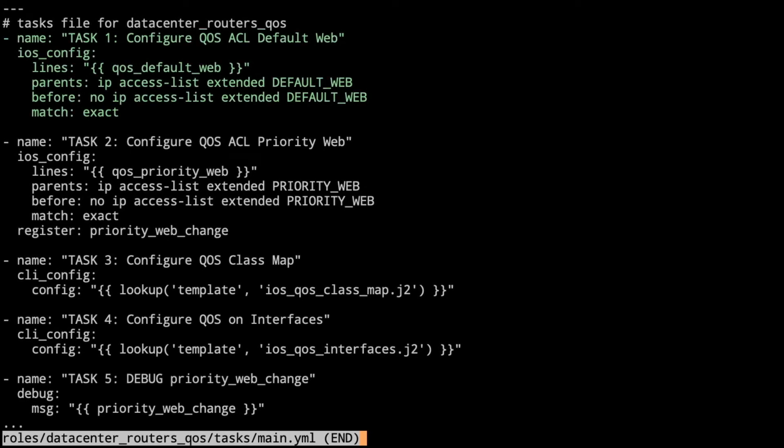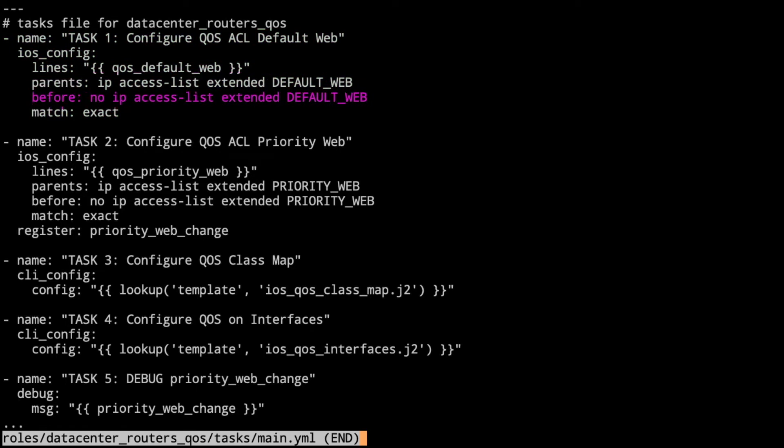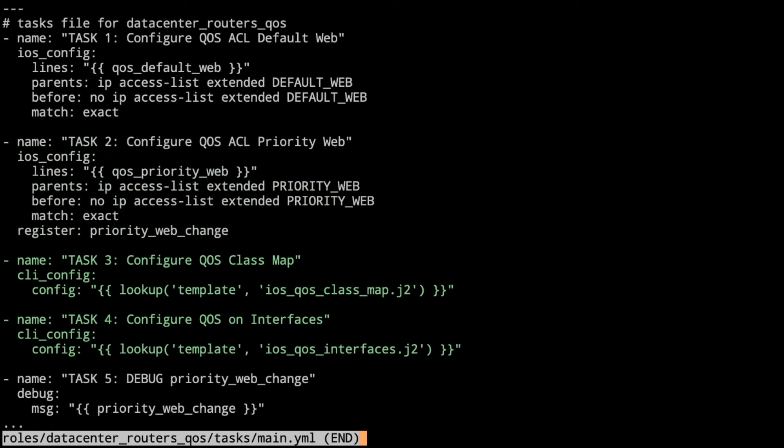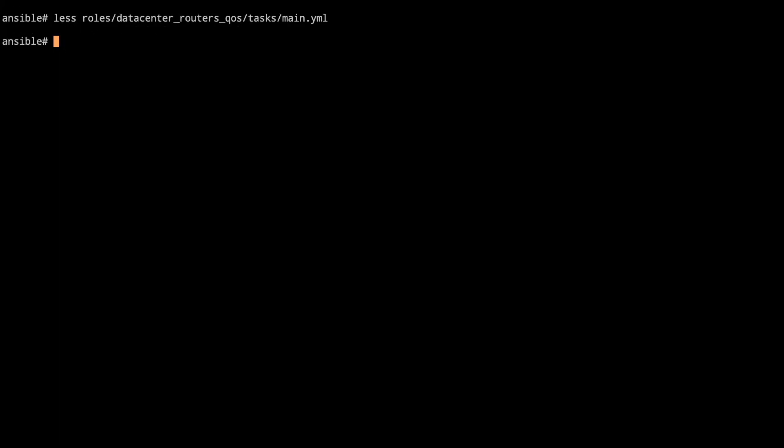So first off, task one, we configure our default web ACL, which this is getting some information from the variables folder. That's the lines there, QoS underscore default underscore web. Notice that there's the parents, which is the IP access list extended, and the access list name, and the before, where we have a no IP access list. That's basically saying that as we process these lines, you're actually processing the access list lines before you execute this. If it needs to be changed, that it will go ahead and leave it in place if you don't have a change, but if a change is needed, you'll have to do the no beforehand. And then task two has much the same. Task three and task four are lookups and templates to configure the interface and class map. And then task five, we're going to take a look at the change that's actually being implemented.